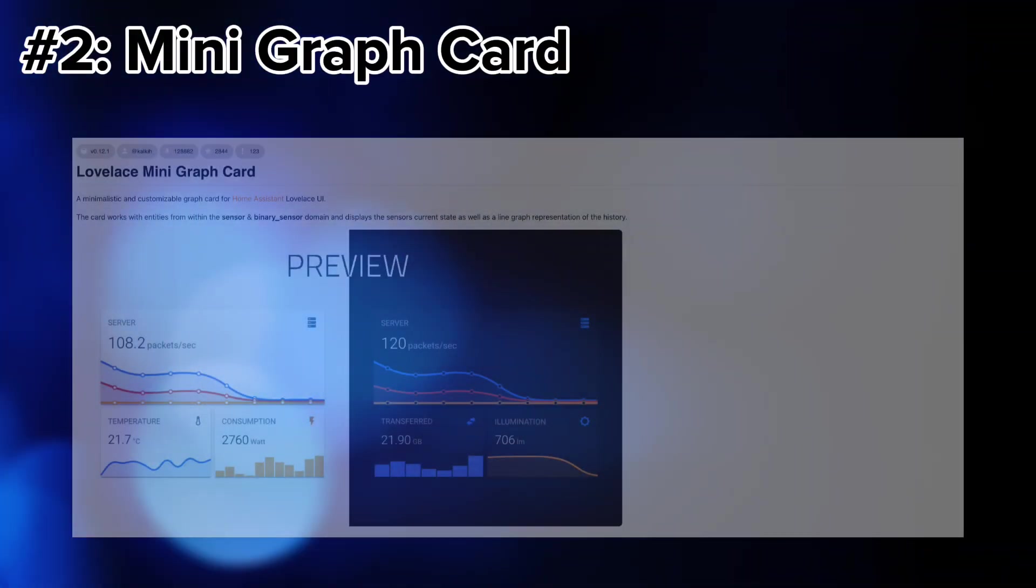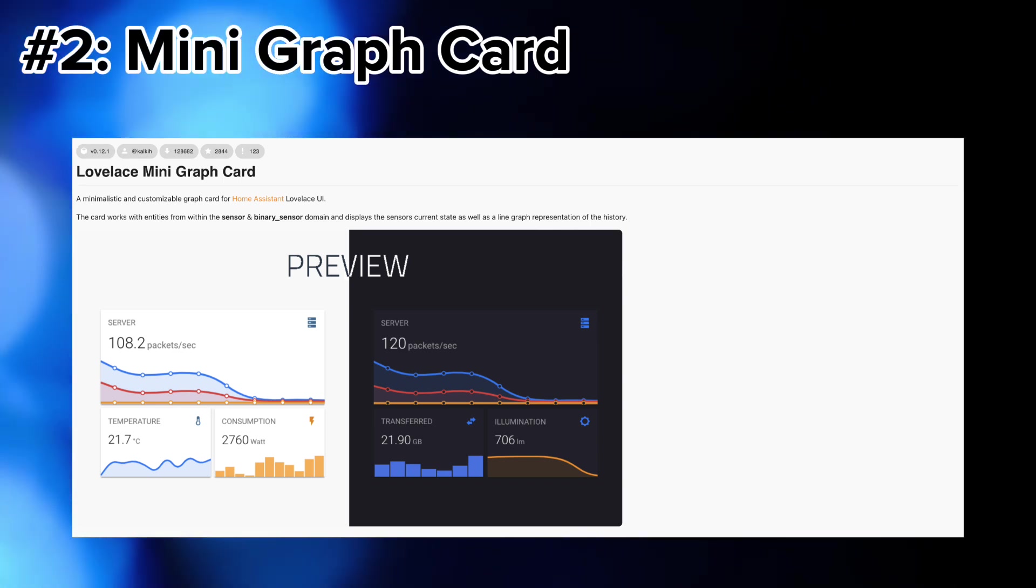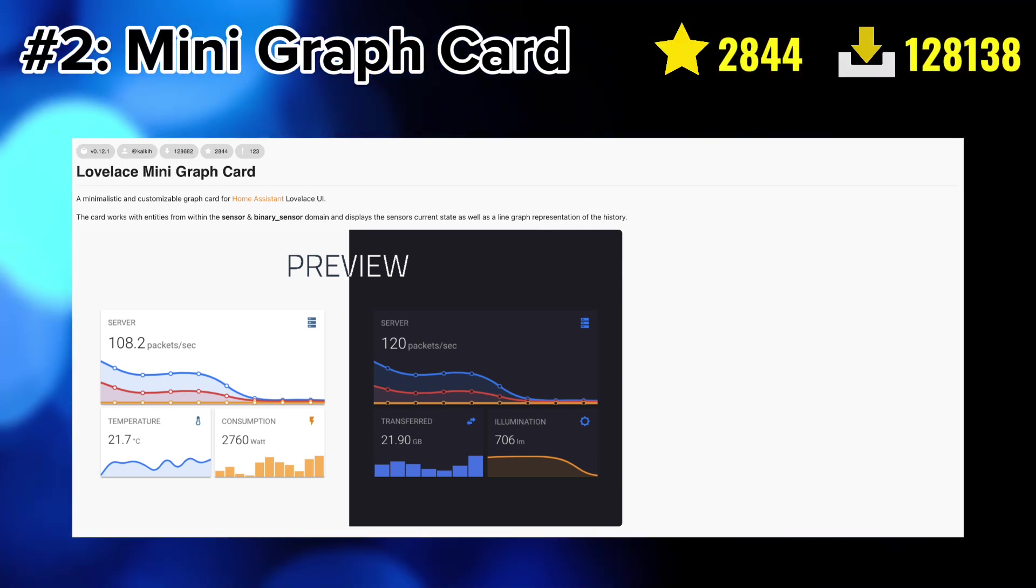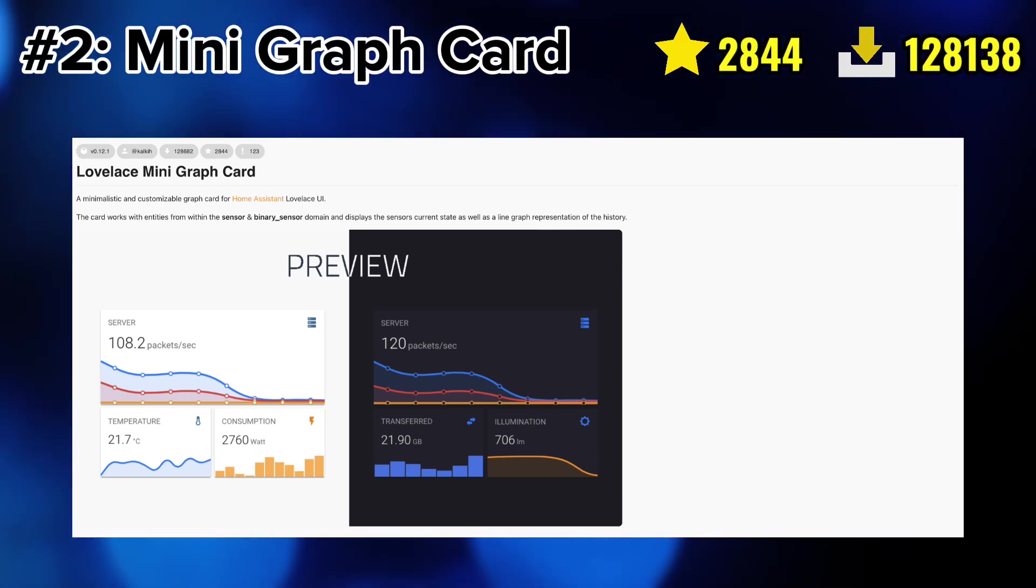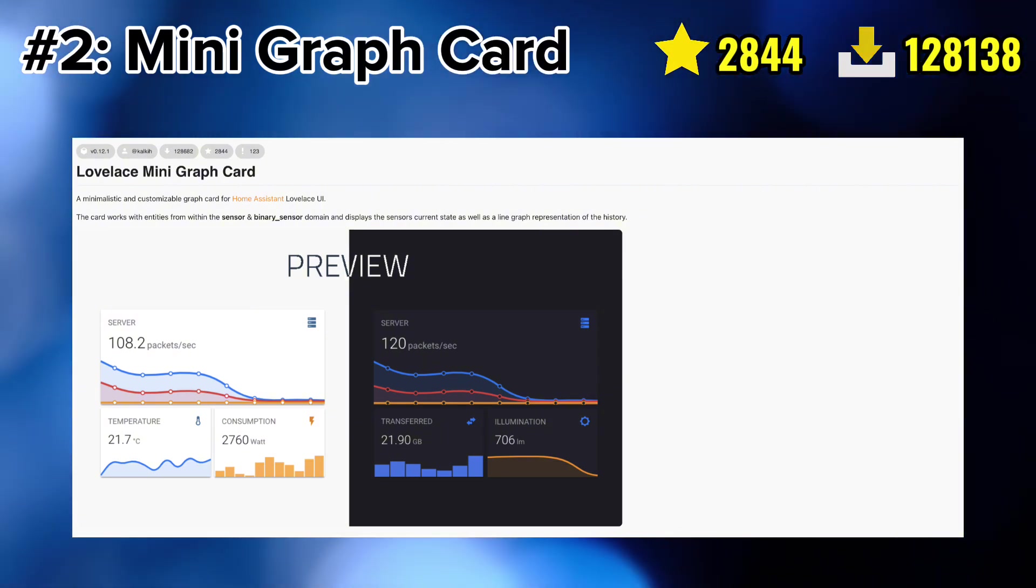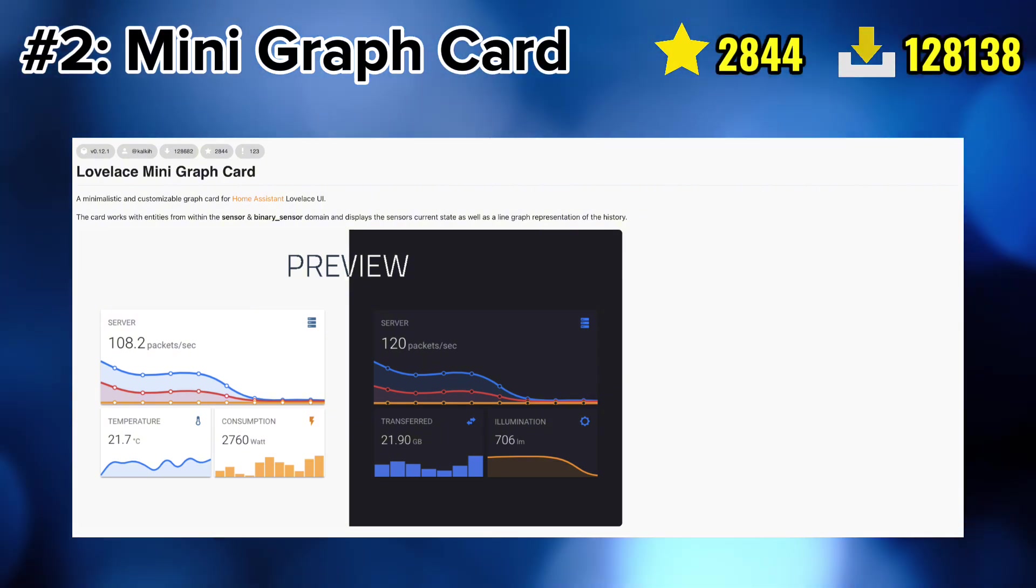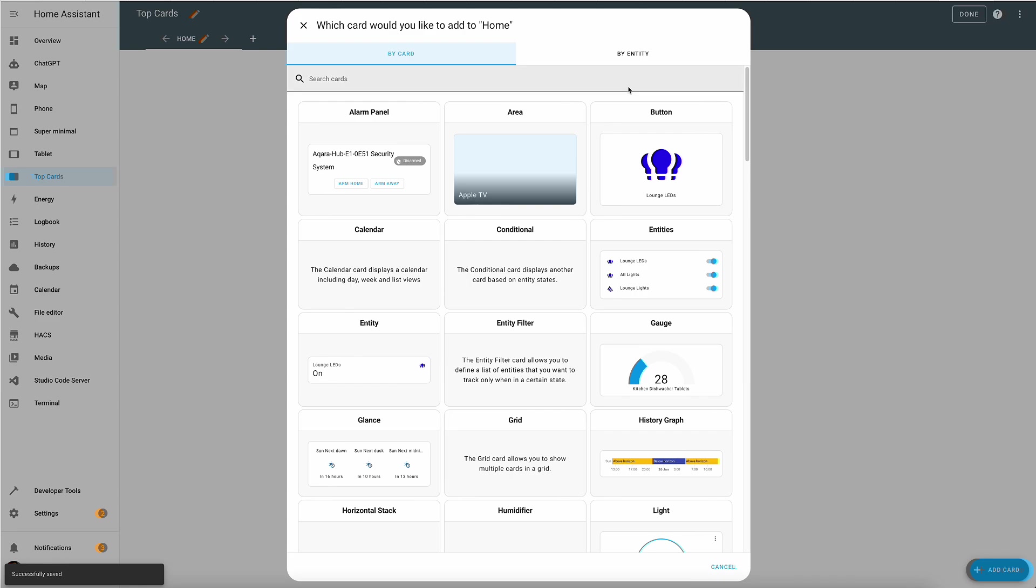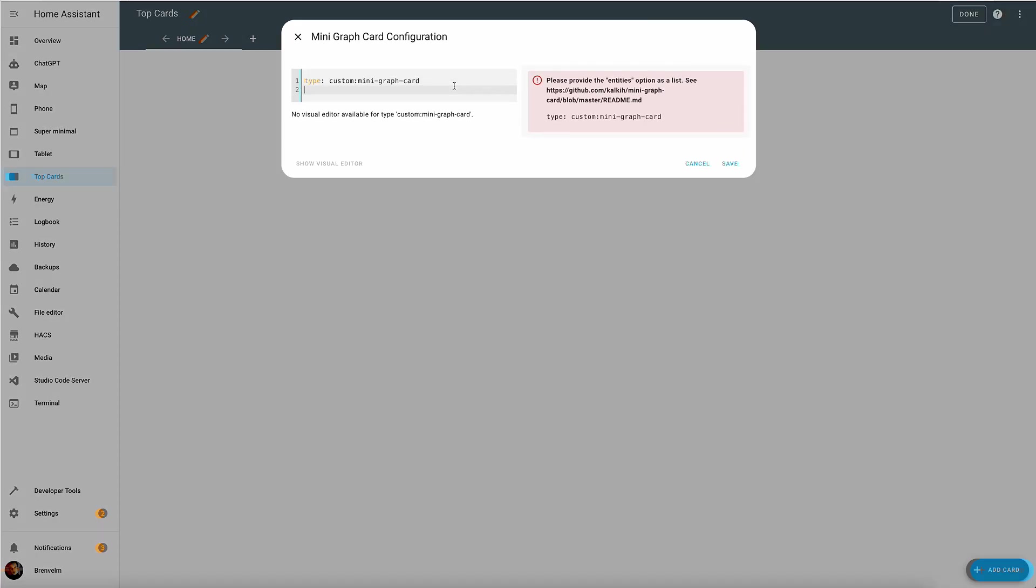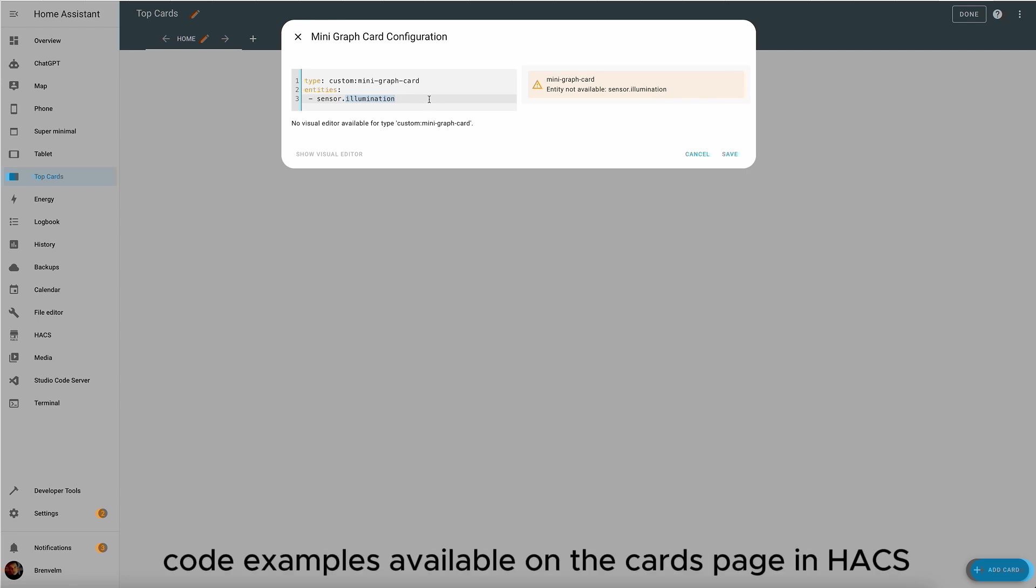Number two we have mini graph card. This card works with entities within the sensor binary sensor domain and displays the sensor's current state as well as the line graph representation of the history. Now let's set it up. We'll start off with just finding the card in our Home Assistant. Click on it.